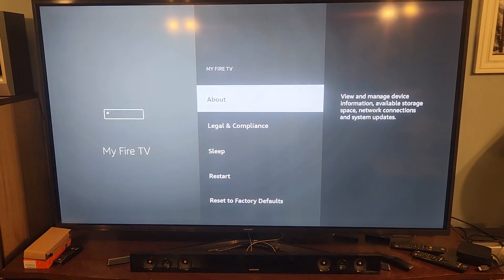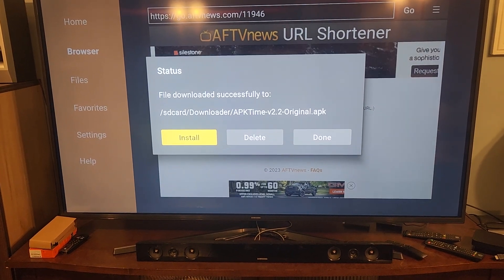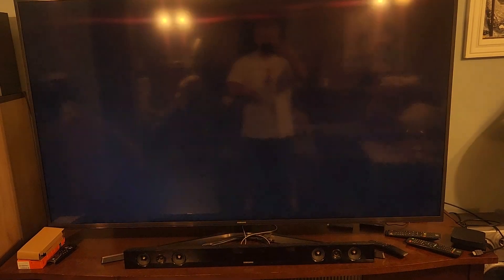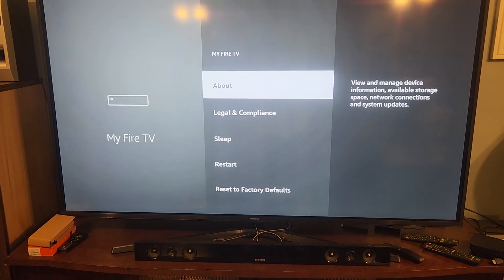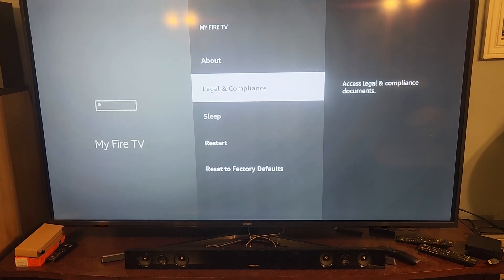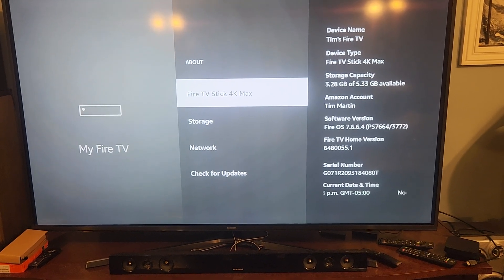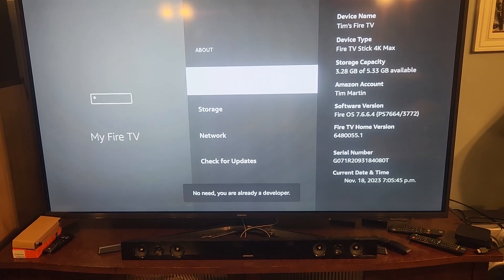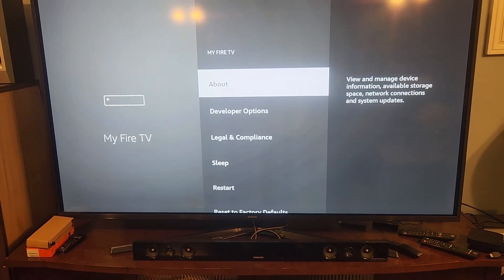Go to the main Settings. If you hold the home button it'll bring up choices - hit Settings. It's gonna be under My Fire TV. Developer options is right there but you can't see it because it's hidden. Hit About, then click where it says Fire Stick eight times - three, four, five, six, seven, eight. Now at the bottom it says you're already a developer.